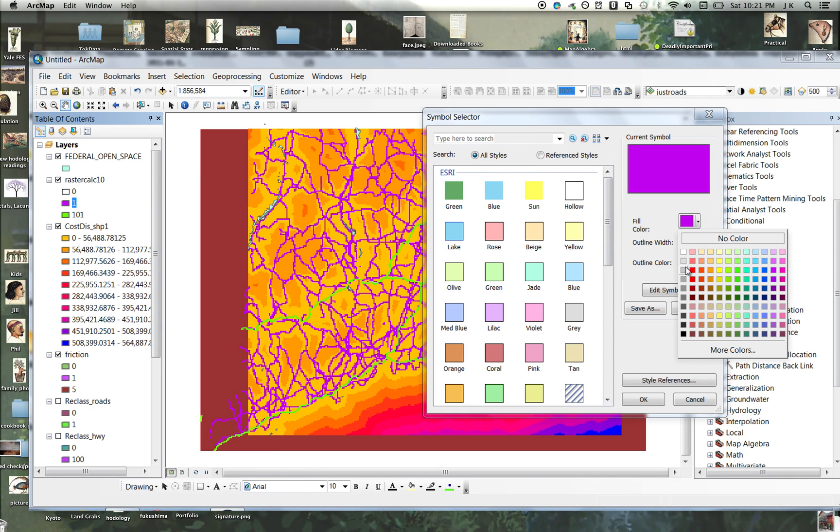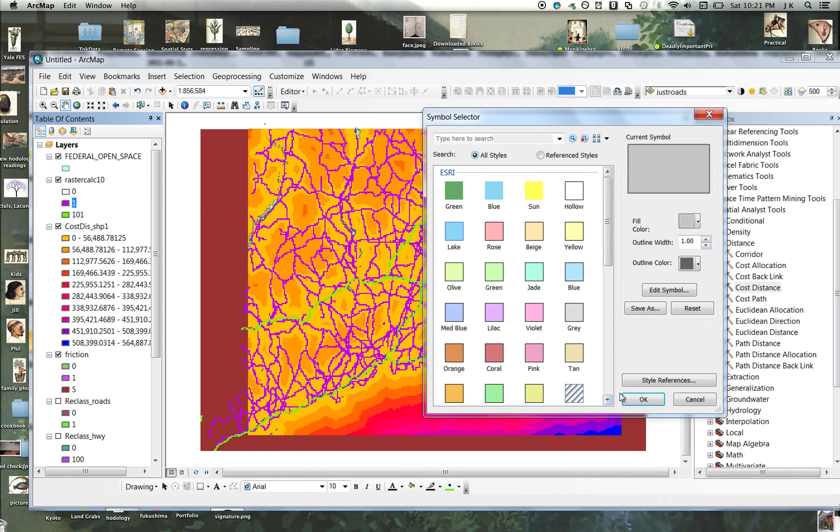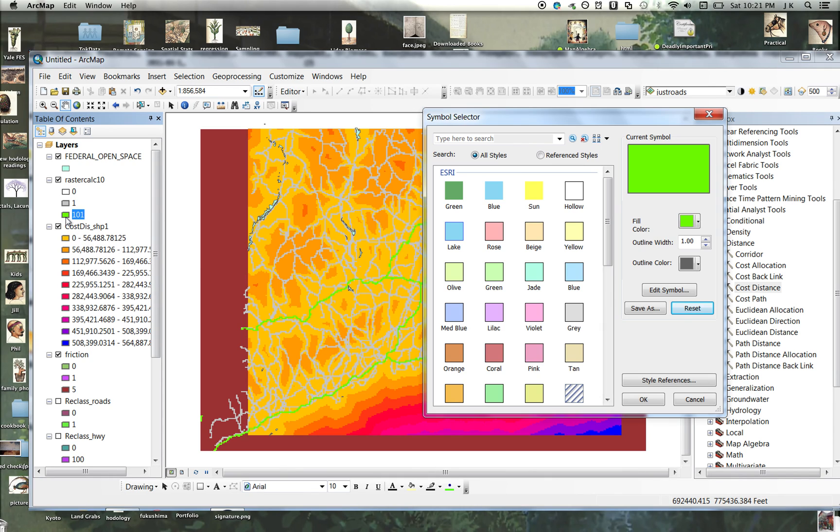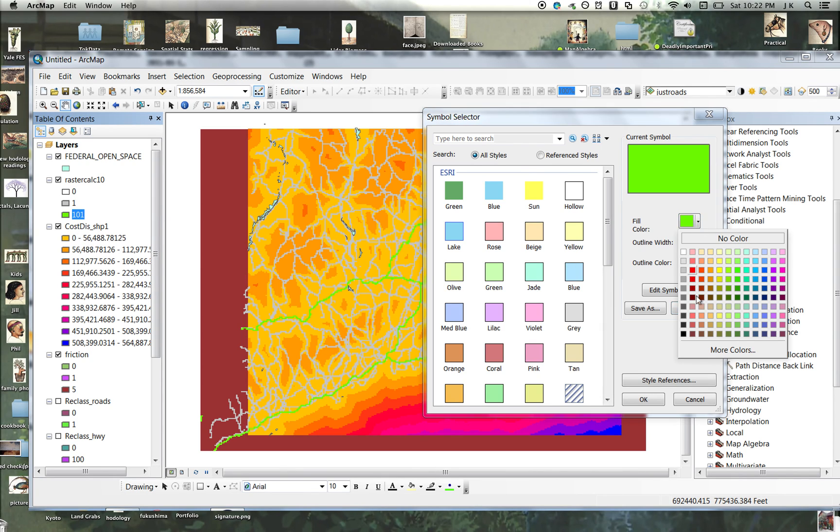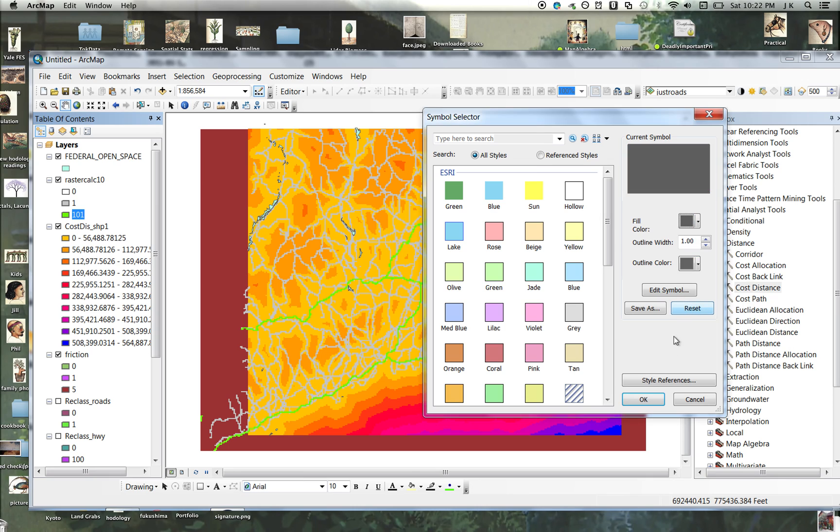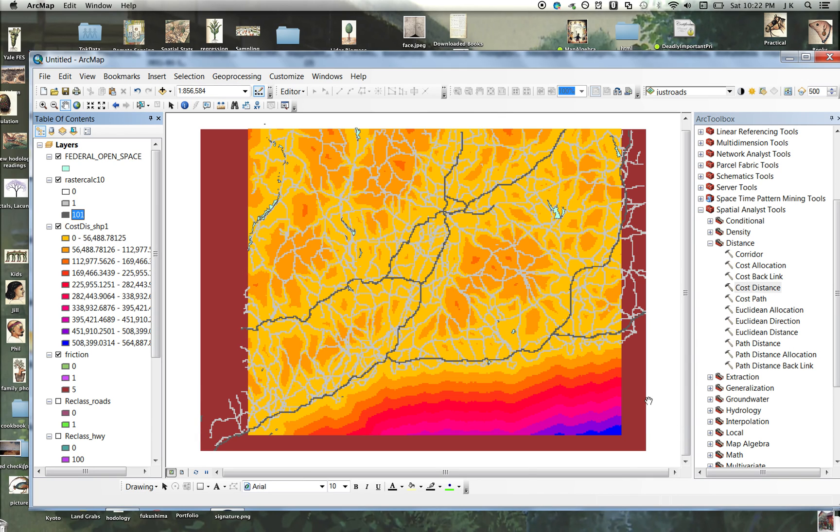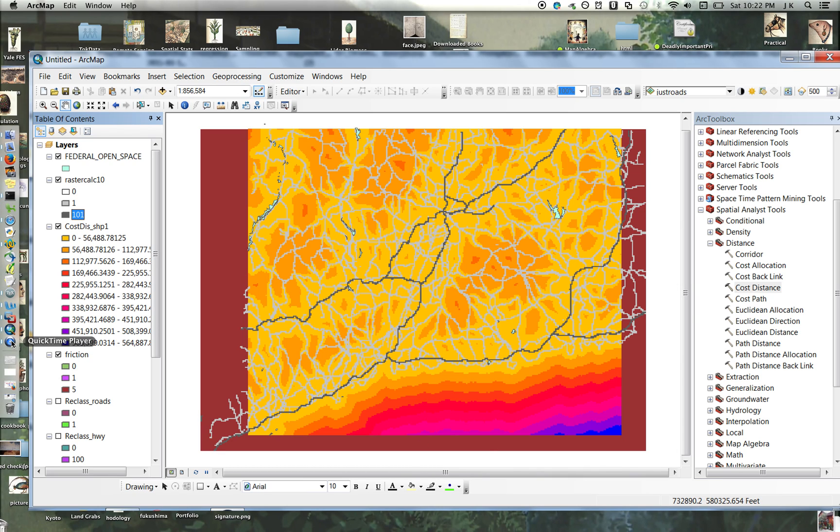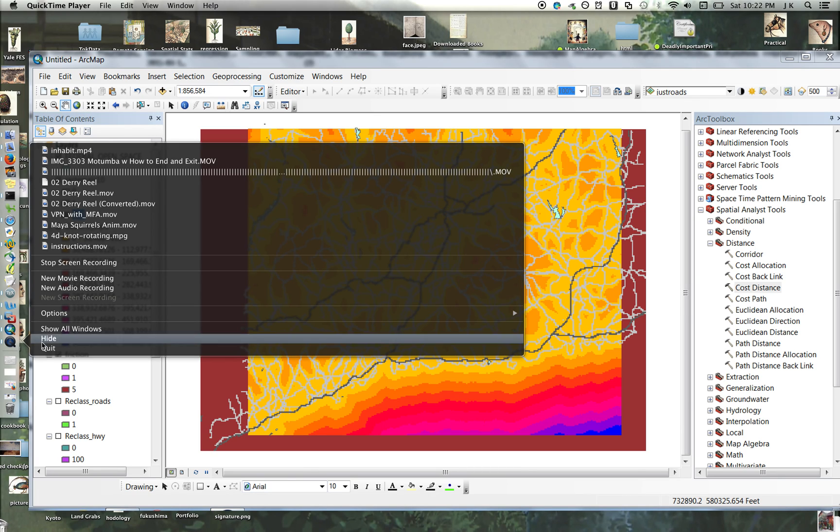The roads, let's make them black. And gray. And that one like a darker gray. And now you can see your distance from an open space parcel along the roads and highways of Connecticut. So you can see the roads right there.